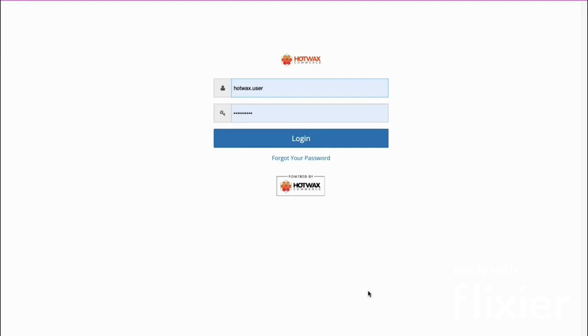As part of the integration with Shopify, we download products, orders, and other files from Shopify, and we also update data in Shopify using GraphQL APIs.